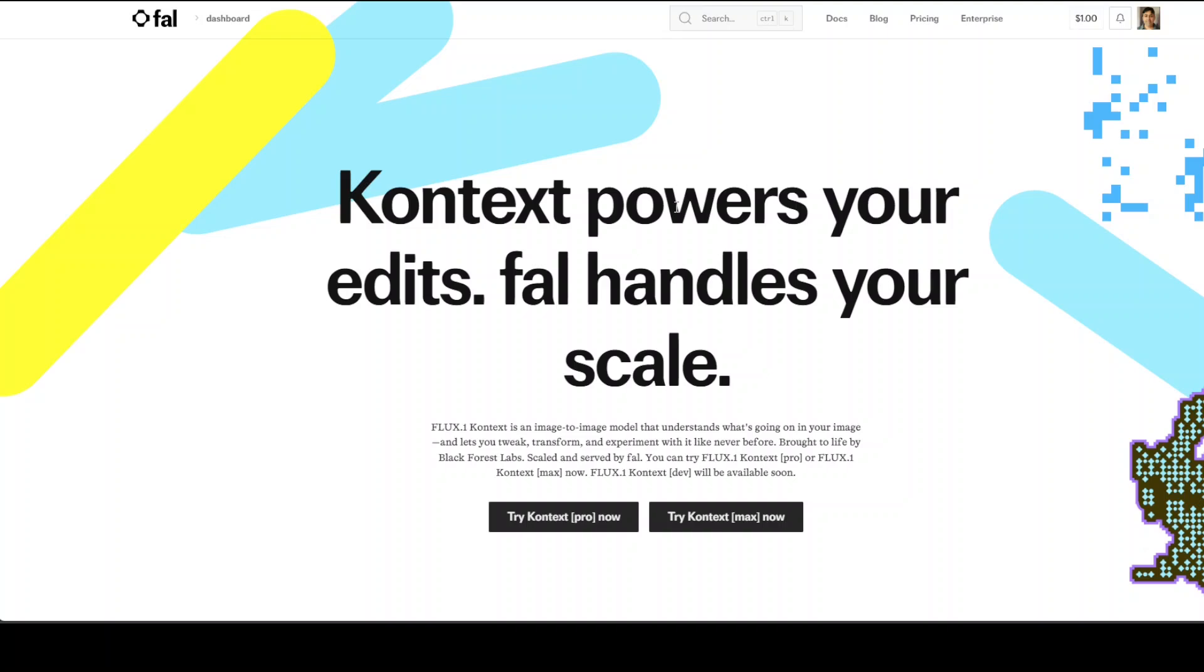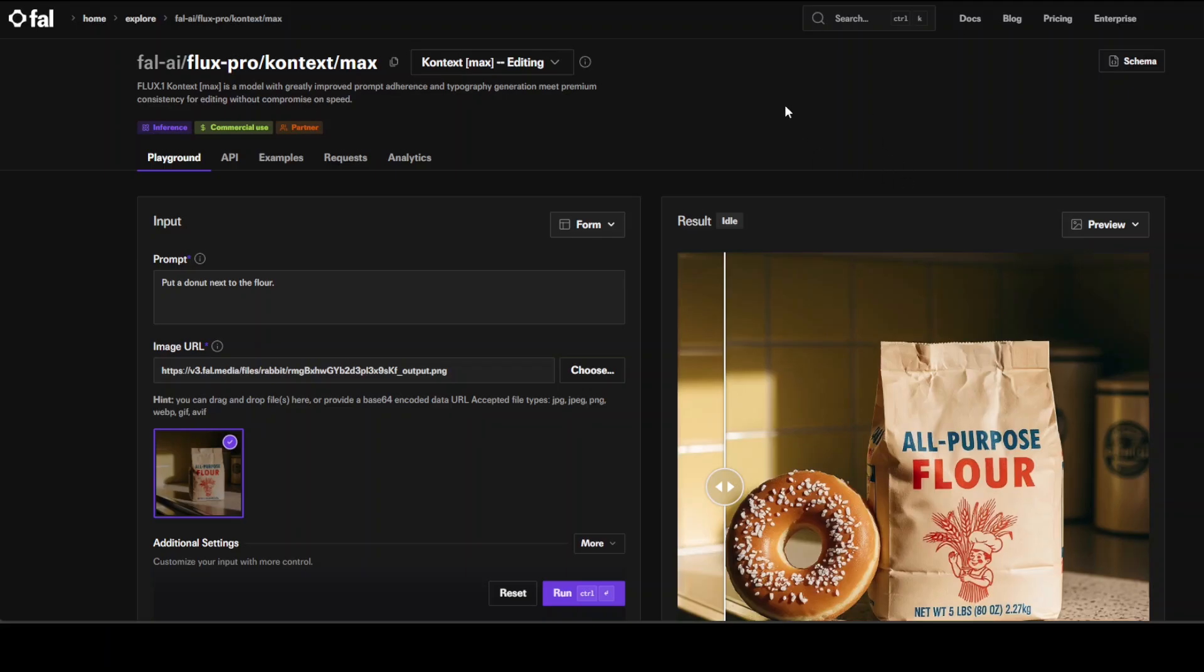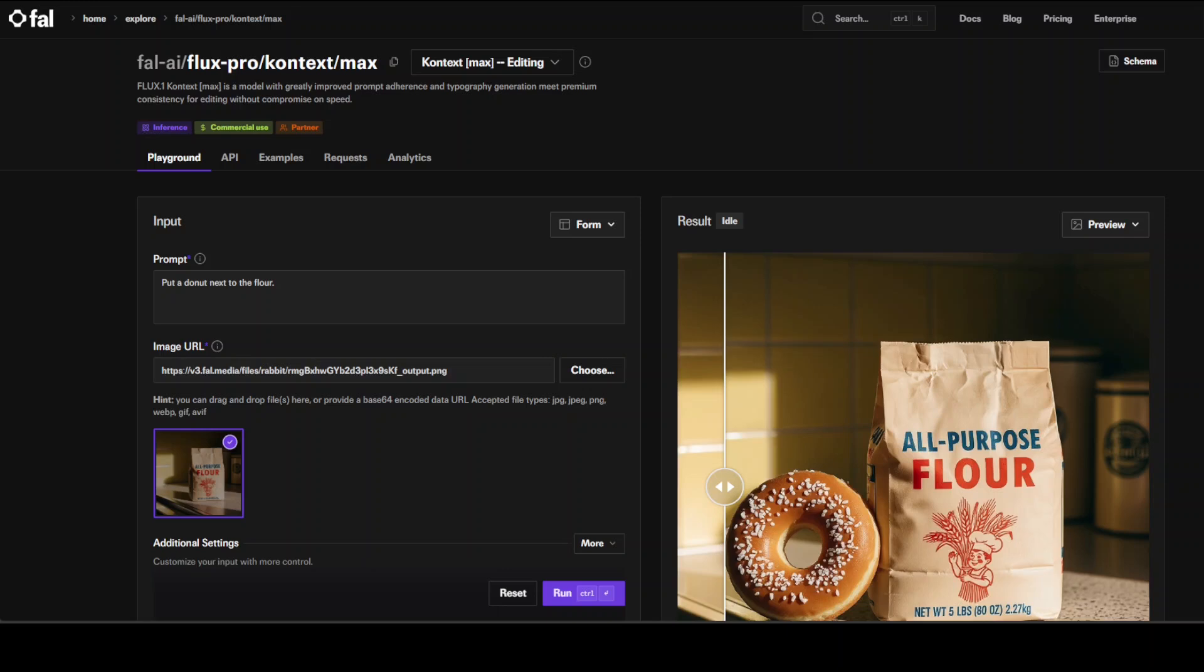At the moment, this is not an open source or free model. It's only available at fal.ai and I'll drop the link in the video's description. You need to sign up, and they give you one dollar in credit. I have just signed up and will try it out on various benchmarks to see how this works until my credit runs out. This video is not sponsored by Fal or Black Forest Lab. It comes in three variants: Max, Pro, and Dev. Dev is not released yet. Hopefully when that gets released, it will be available open source on Hugging Face.